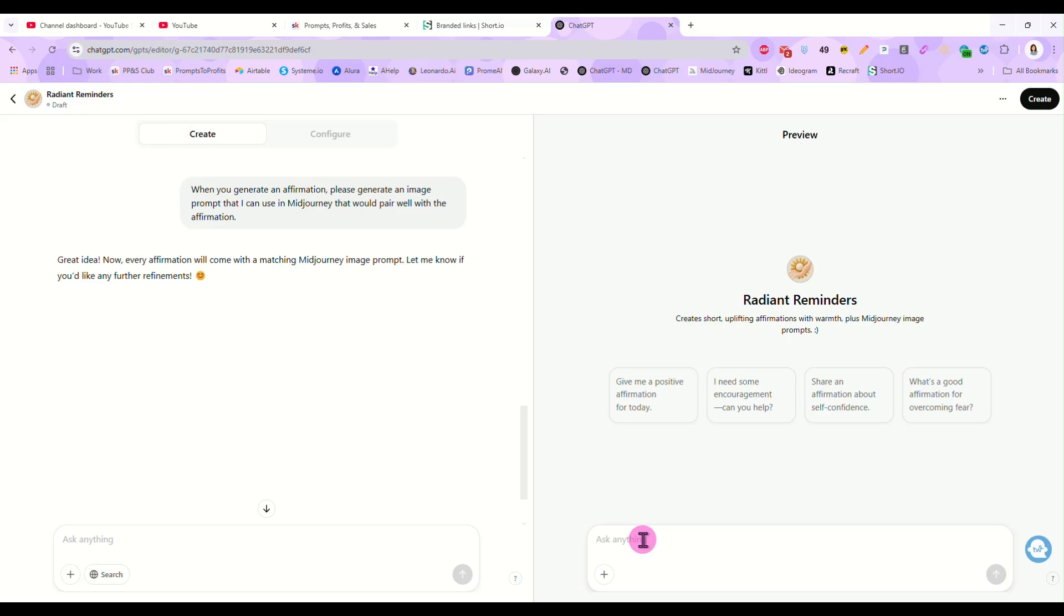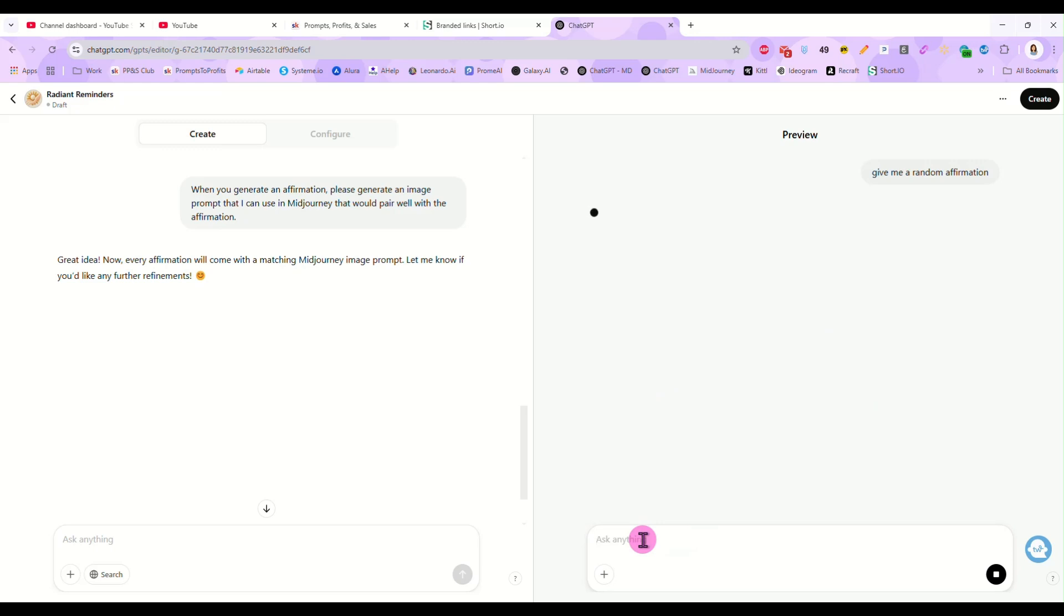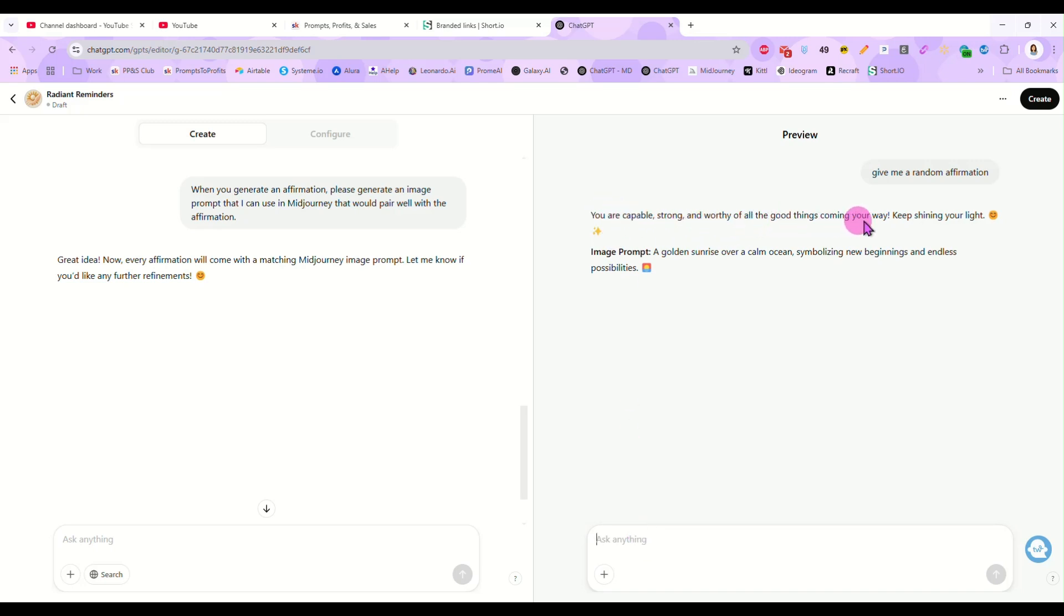So now I'm going to ask it for give me a random affirmation. And now it gave me you're capable, strong, and worthy of all the good things coming your way. Keep shining your light. And my image prompt is a golden sunrise over a calm ocean, symbolizing new beginnings and endless possibilities. So now you could generate that image and then open it in an editor and put your affirmation on top of it. And it would be great to use for social media and things of that nature.